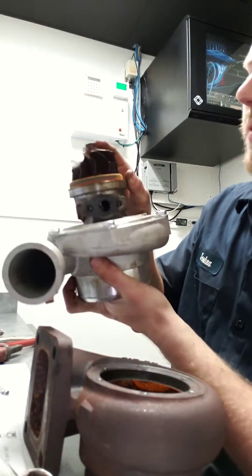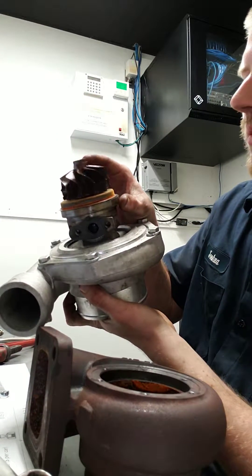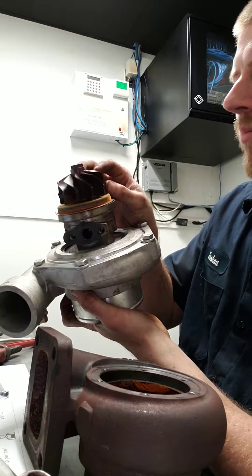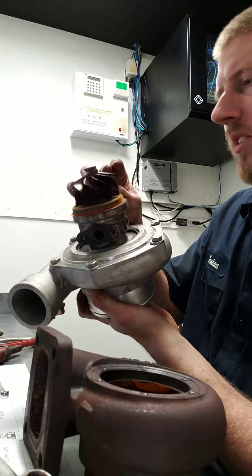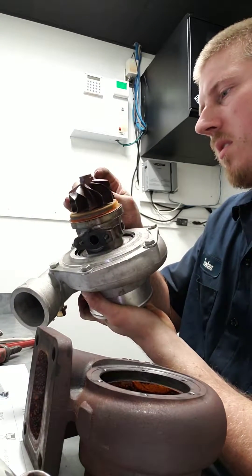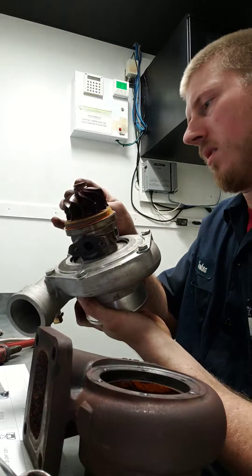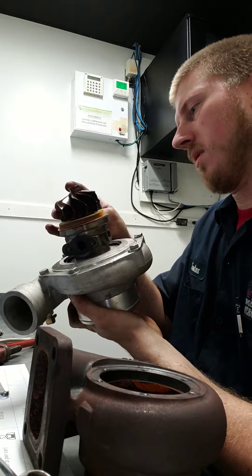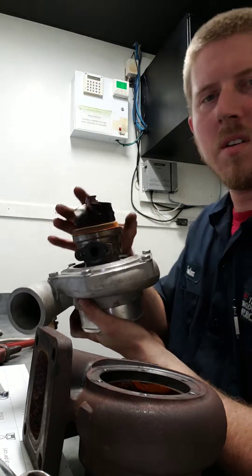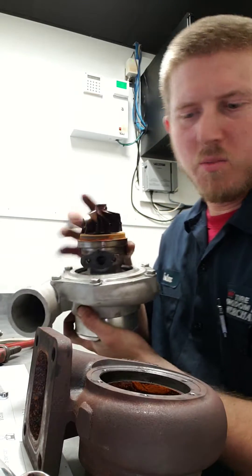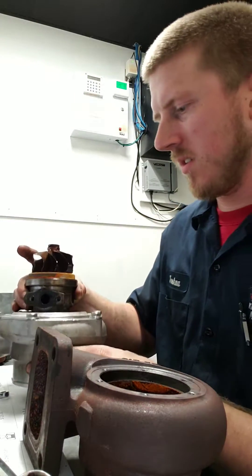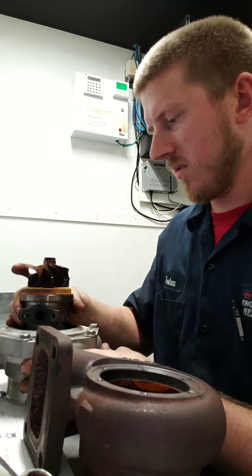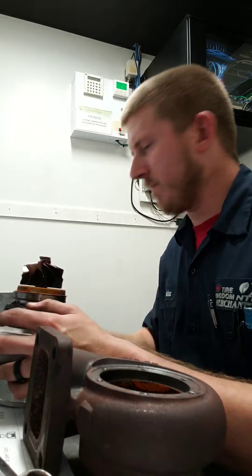It's got like a little sealing surface here. It does look like the propeller here has a little bit of damage on it.